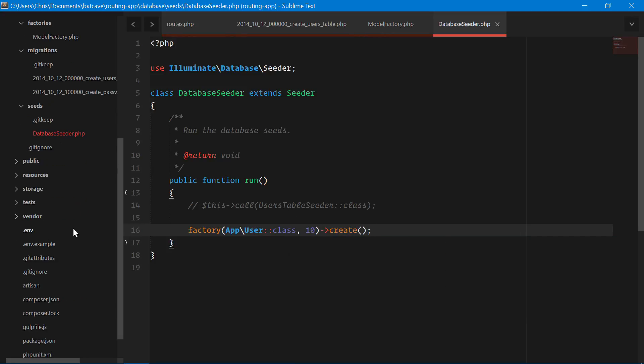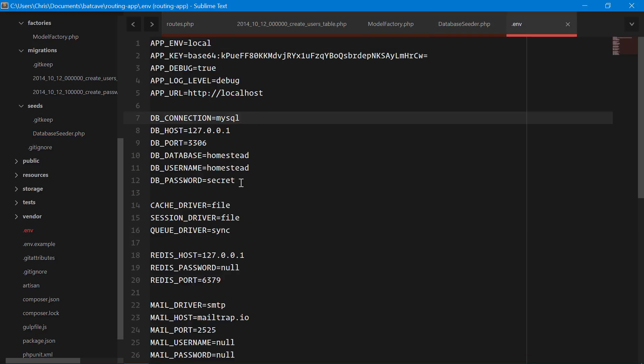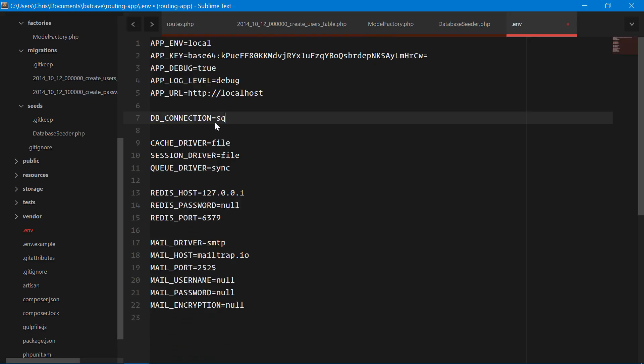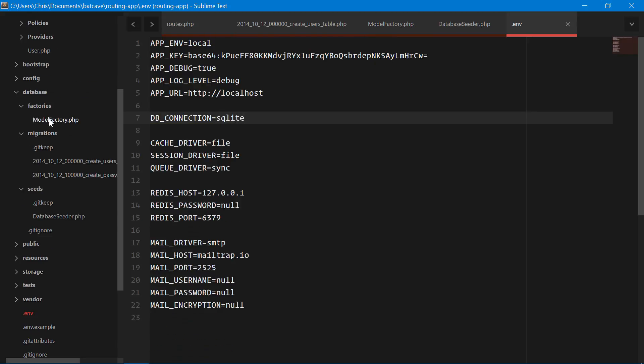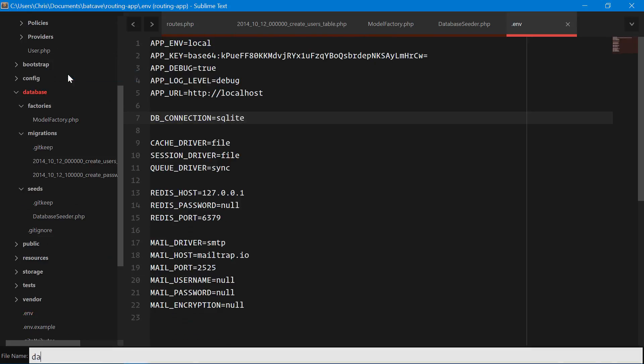We need to set up SQLite to make sure our database works in our .env file. We're normally using MySQL. Let's delete all of this. Call out SQLite in the database folder. Create a new file for database.sqlite.